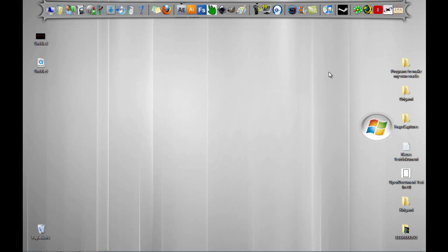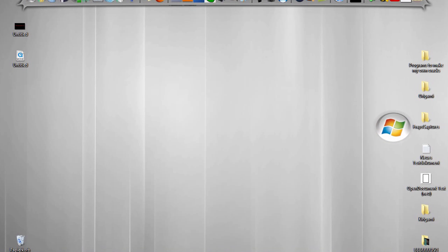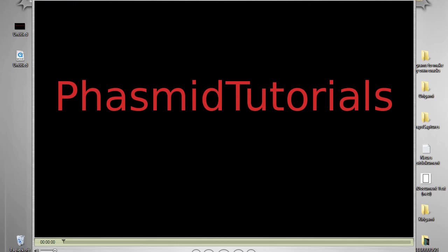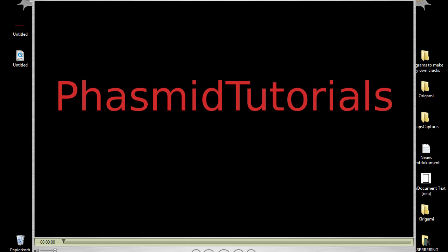Hello guys, here is Phasmid Tutorials with another Adobe After Effects tutorial. What we want to make today is an animated highlight for your, for example, text or logo.